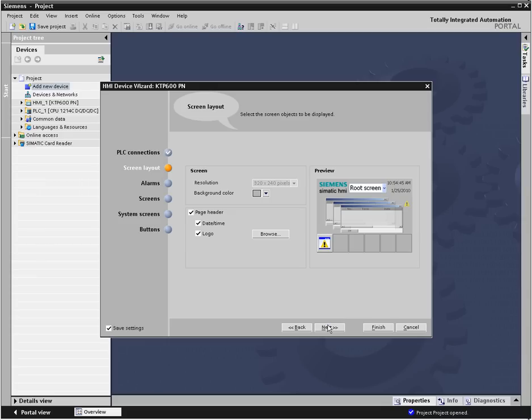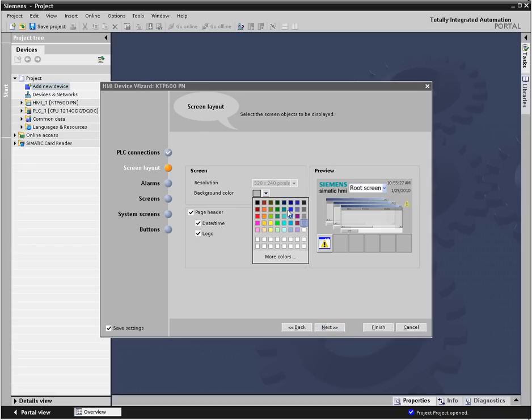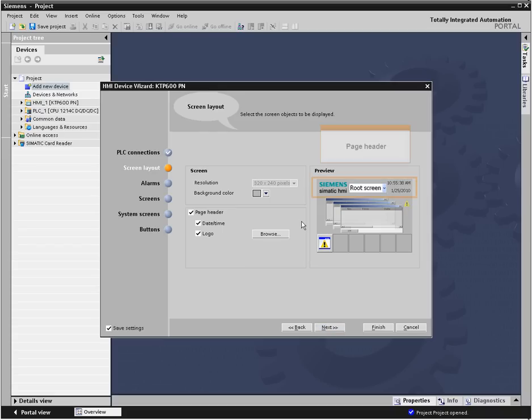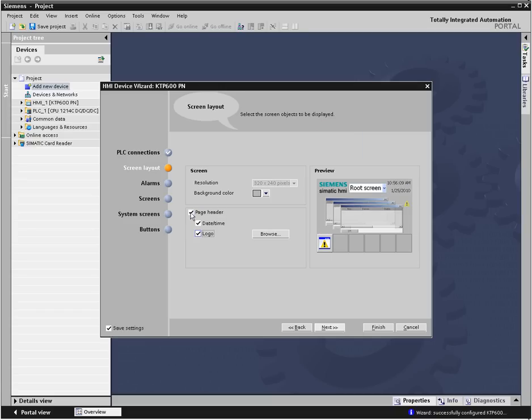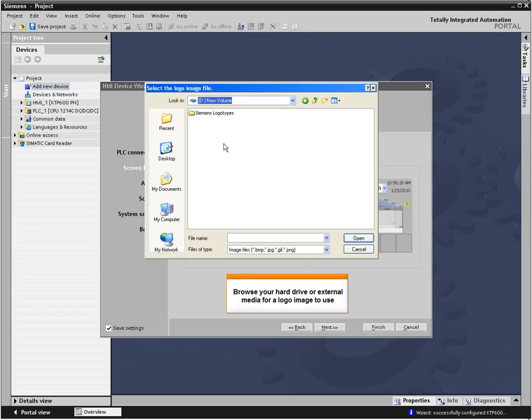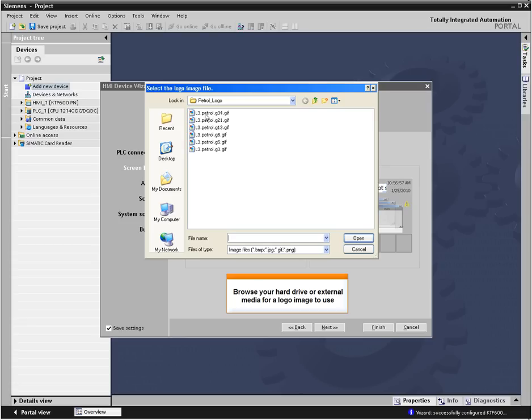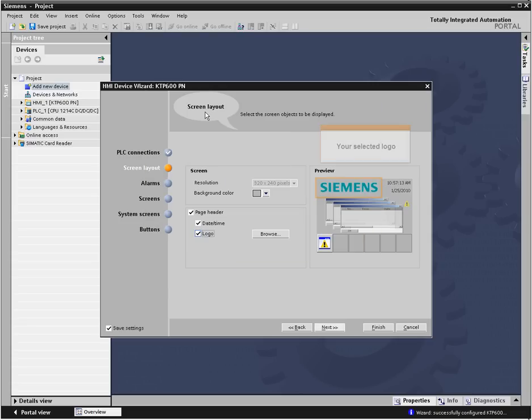In the screen layout area, you select the basic elements that will appear on every screen. Here is where you can select the background color and an image with your company logo to display on your screens. You can select an image file in one of several popular image formats to display as the logo on all your screens.